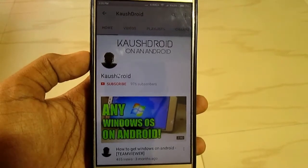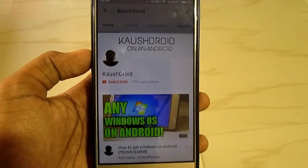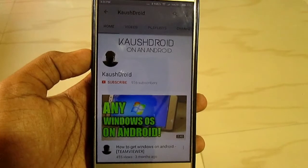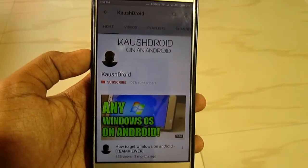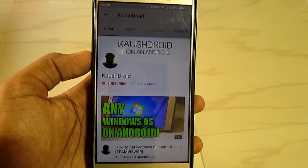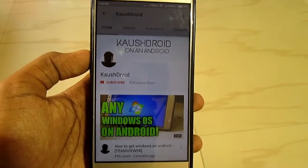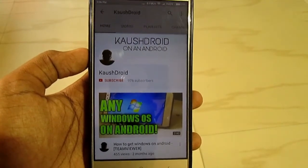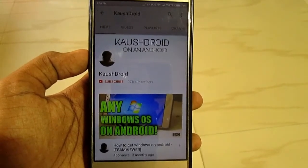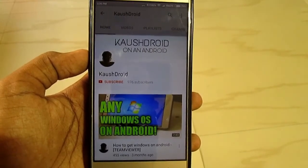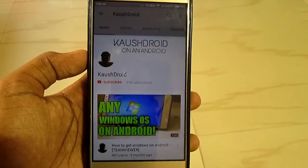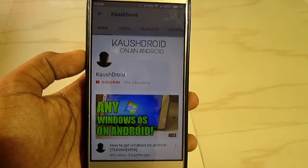So that was my video on how you can convert any Android into an Asus Android phone. Hope you liked it, and if you did, then hit that like button. Also share this video and subscribe for more awesome videos. And as always, do a Couchdroid on an Android.